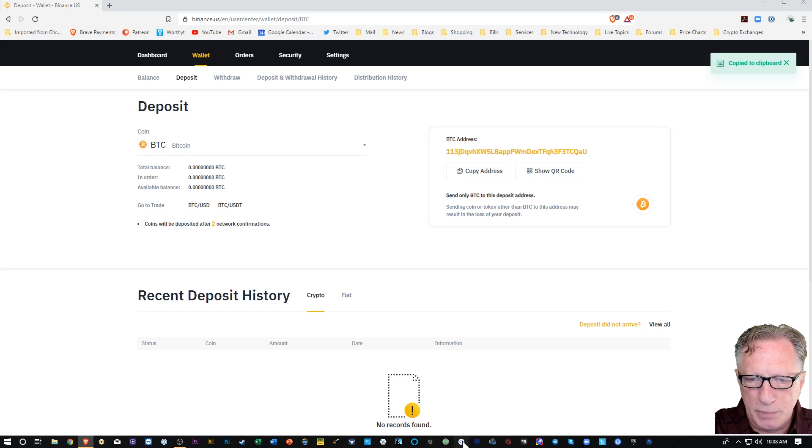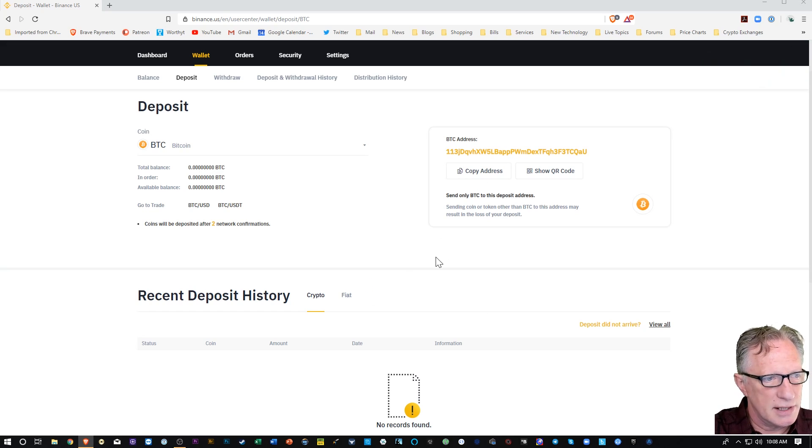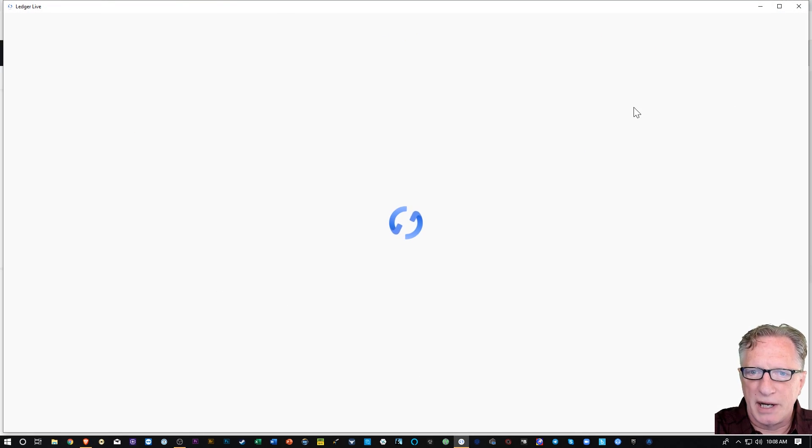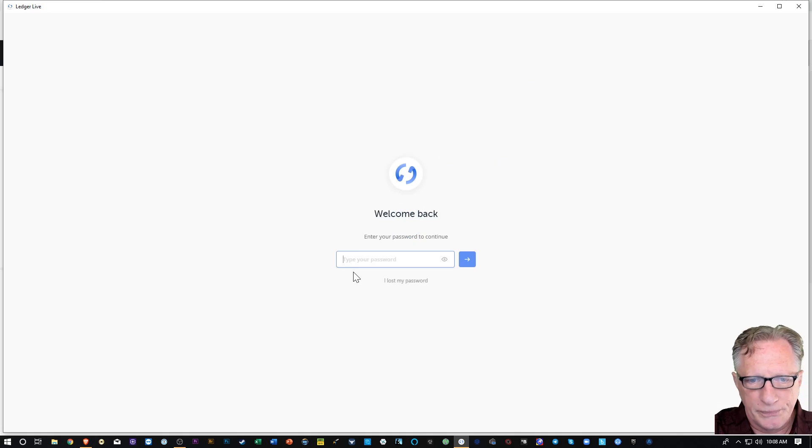So I'll just do a copy address here. I'll copy that into my clipboard and I'm going to move over to my Ledger Live interface. I store most of my cryptocurrency on my Ledger device, hardware wallet.